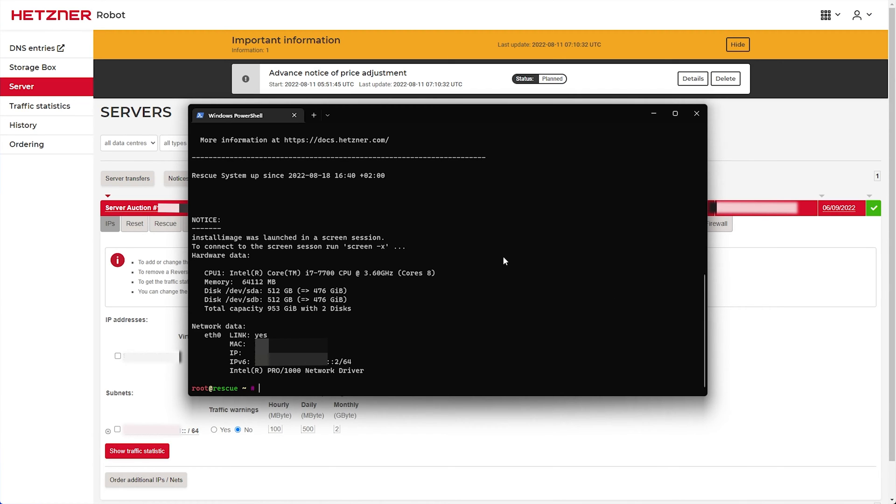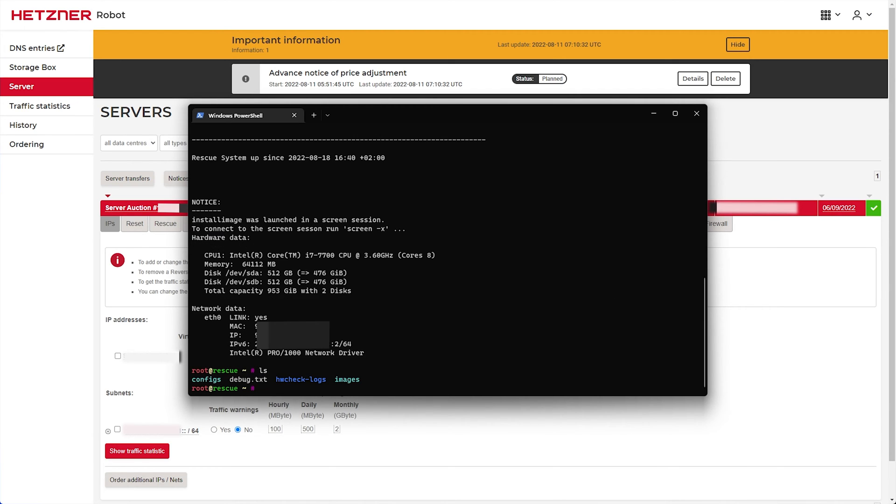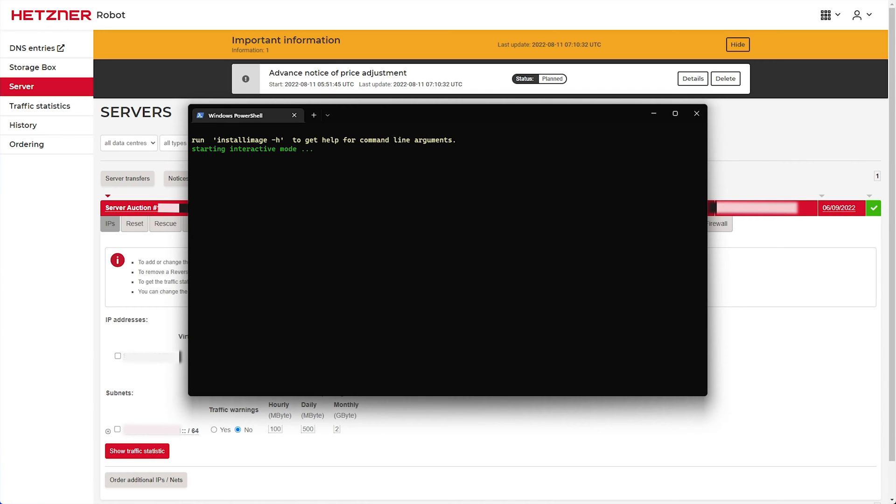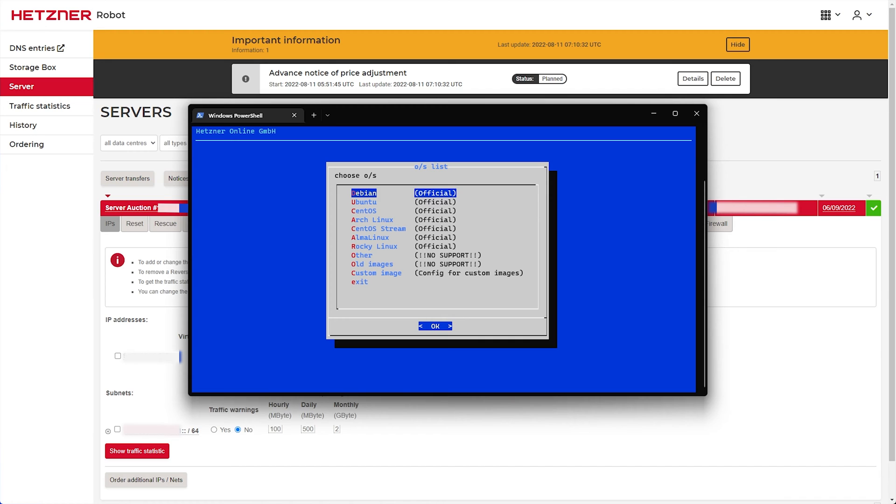So let's start the installation. On Hetzner, all we have to do is type in installimage and hit Enter. Then the Install Image program will start up and we can start installing our OS. In my case, I'll use the arrow keys down to Ubuntu and hit Enter.